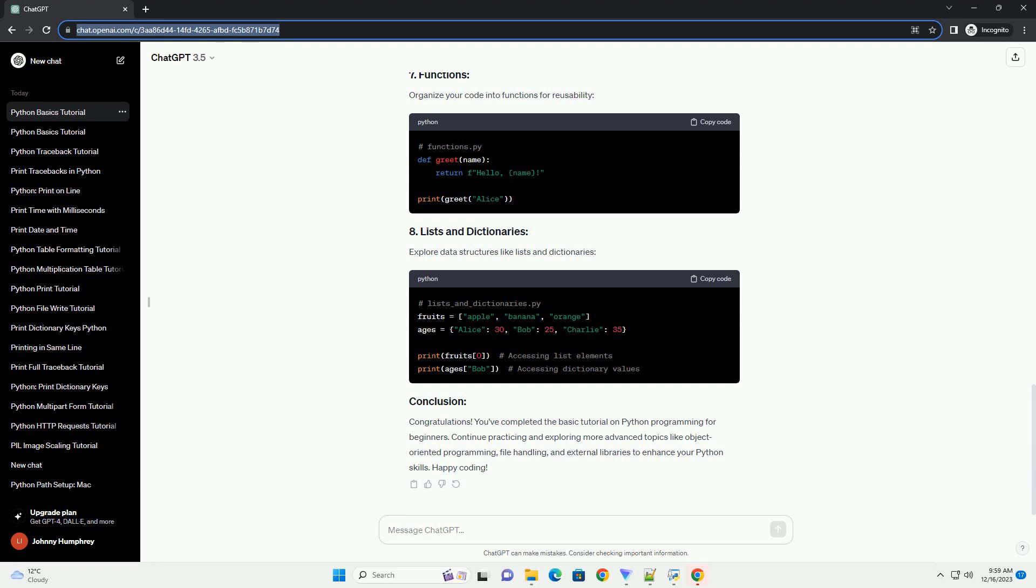Organize your code into functions for reusability. Explore data structures like lists and dictionaries.